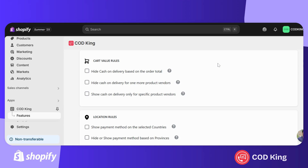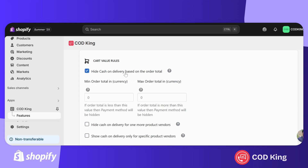Before showing how the show/hide feature works, let me quickly explain the rules for limiting cash on delivery. You can restrict COD based on cart value — for example, by setting a minimum, maximum, or both, beyond which COD will be hidden.